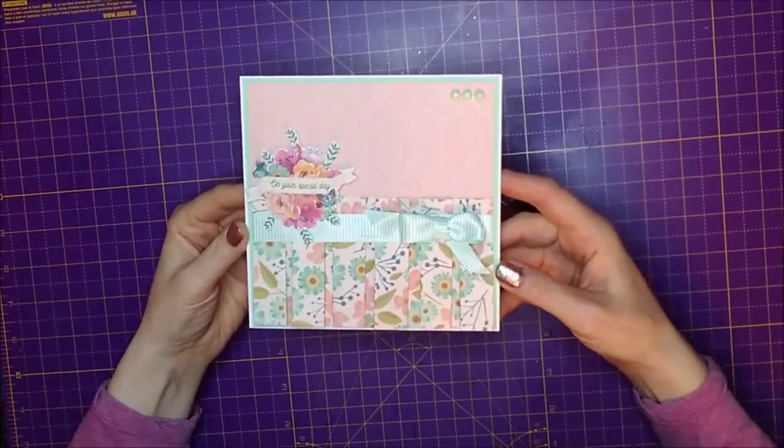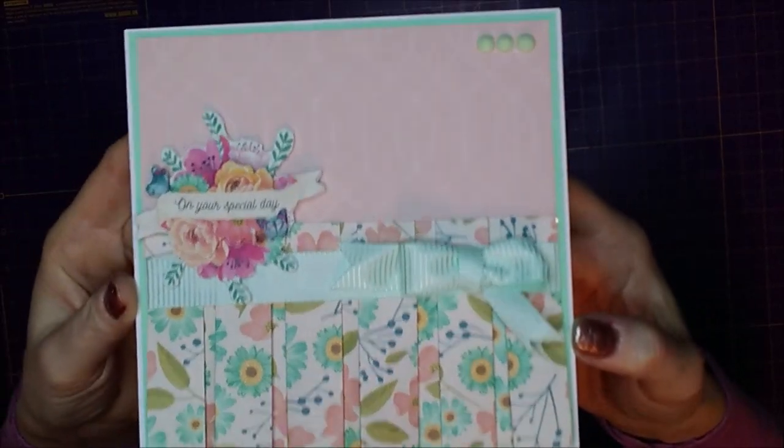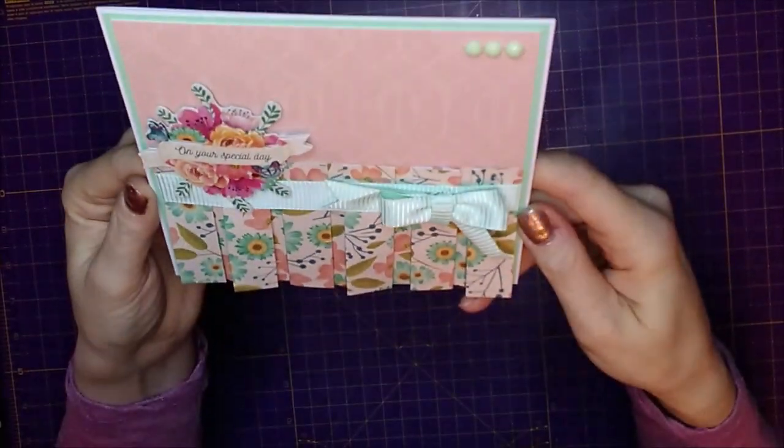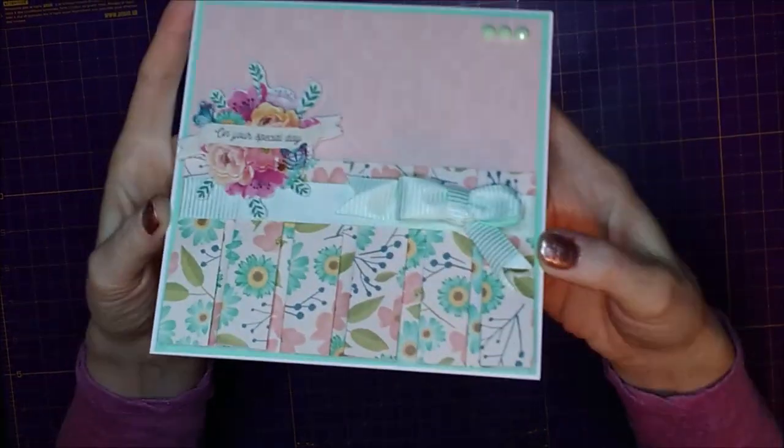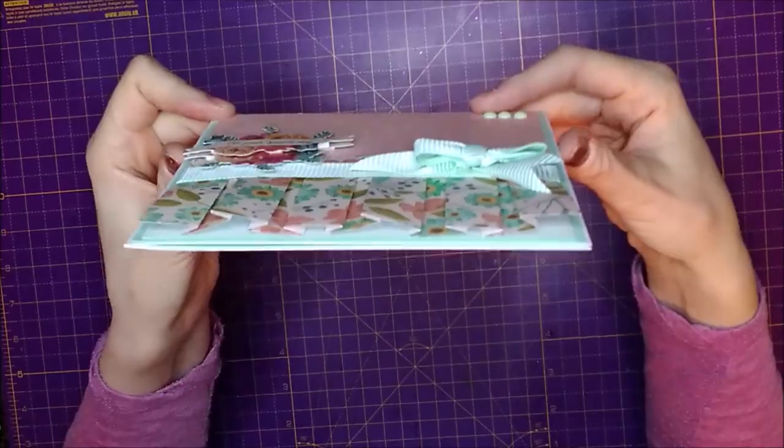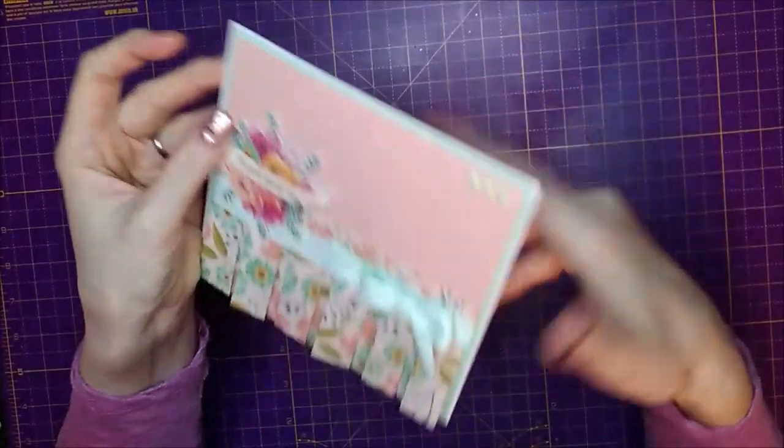Hi everyone, so today I want to show you how I made this box pleat card. As you can see at the bottom, the paper is box pleated.